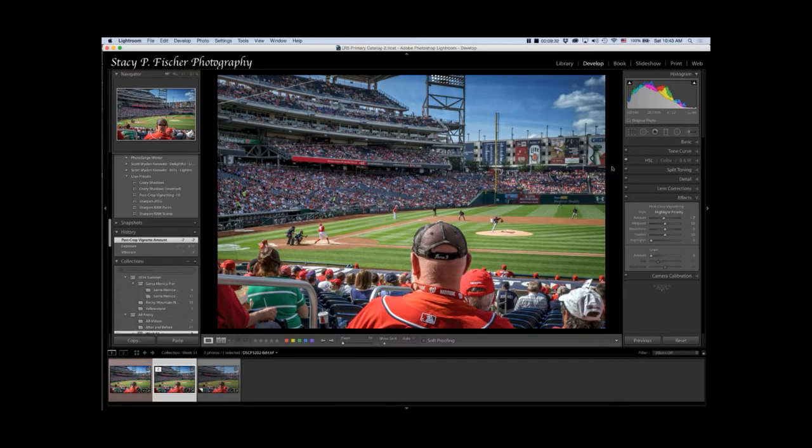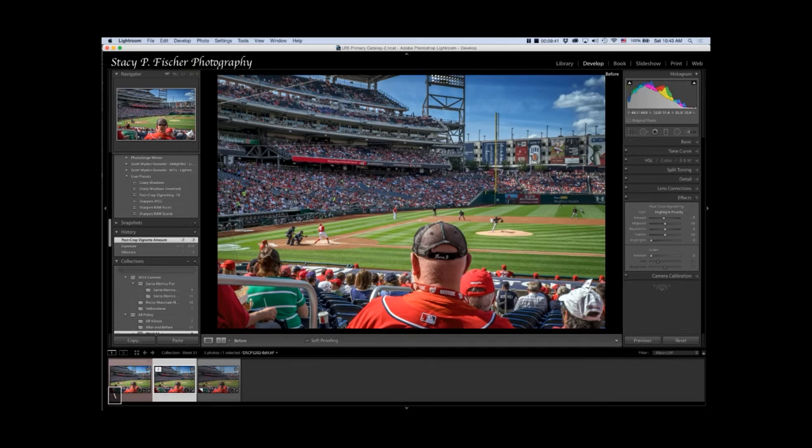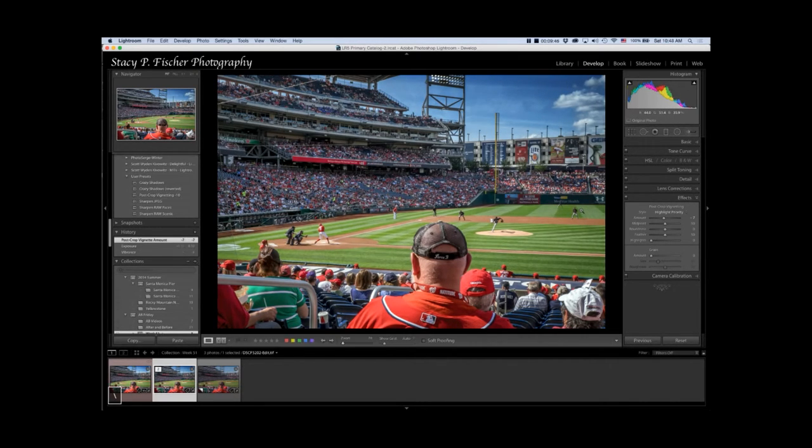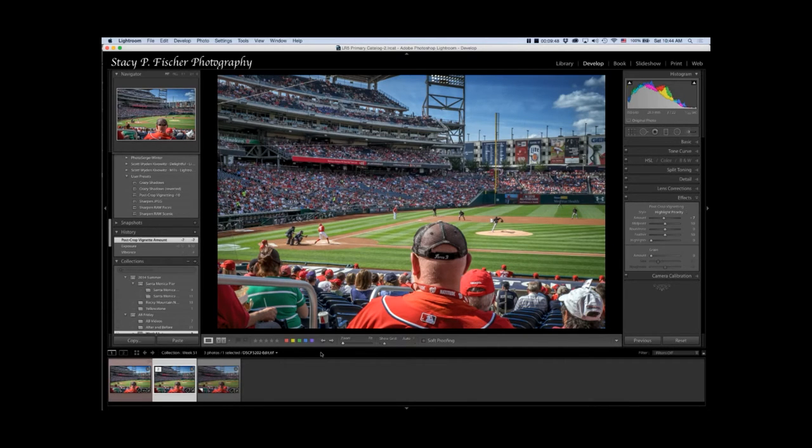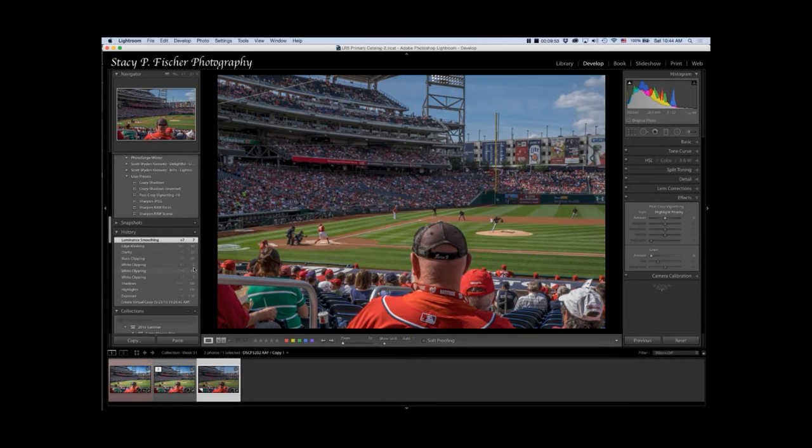Then I added a post crop vignette, and this one just ever so slight. I just brought it down to lucky number seven. So from the picture from Color Effects Pro to here, ever so slight difference. It's very subtle but it does make a difference in the picture to my eyes.